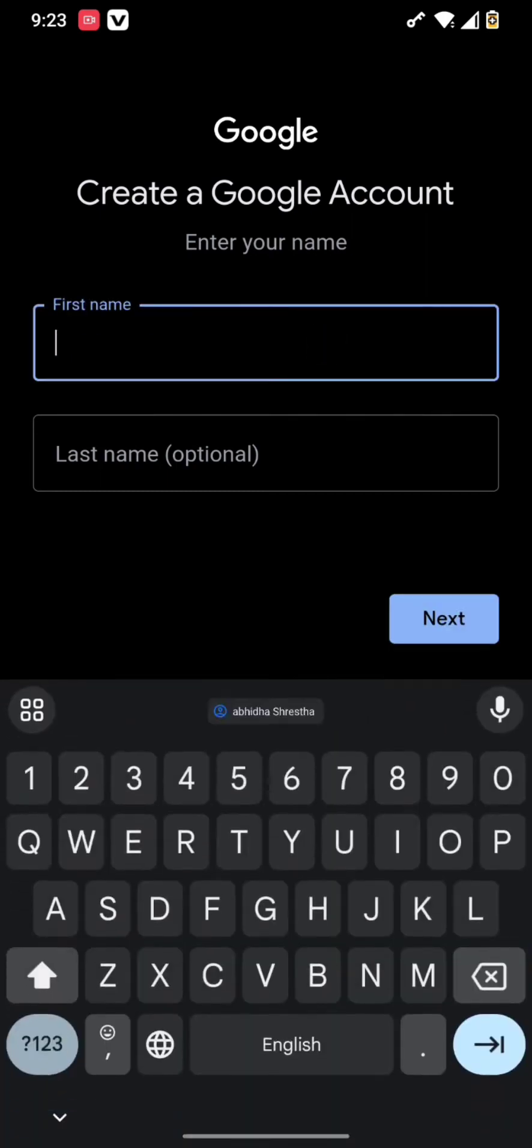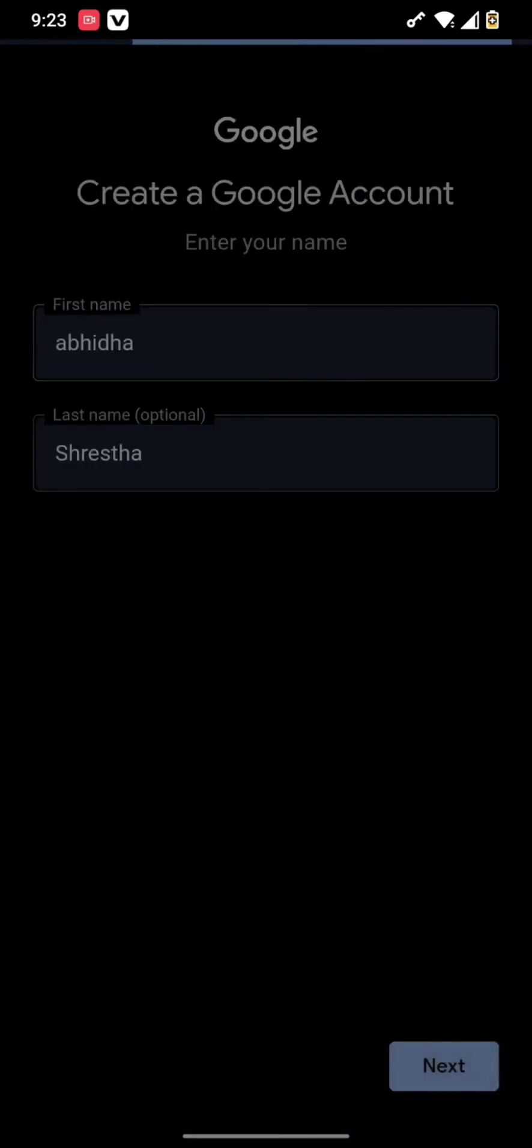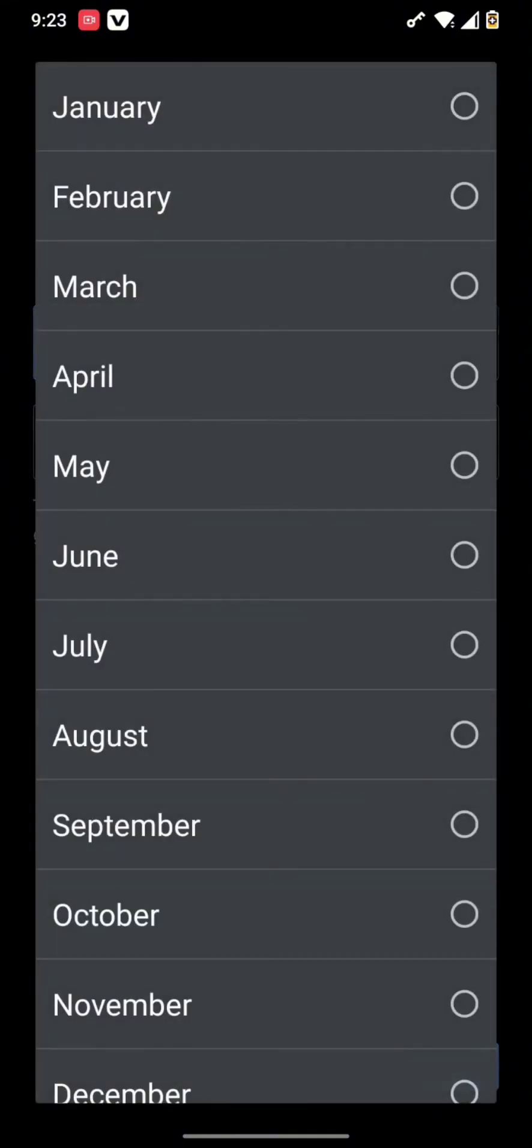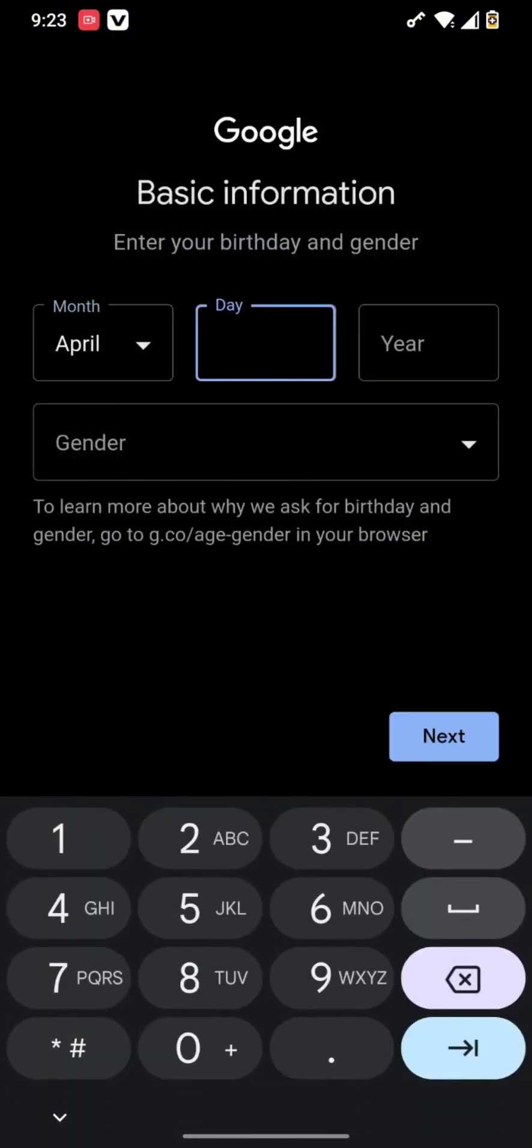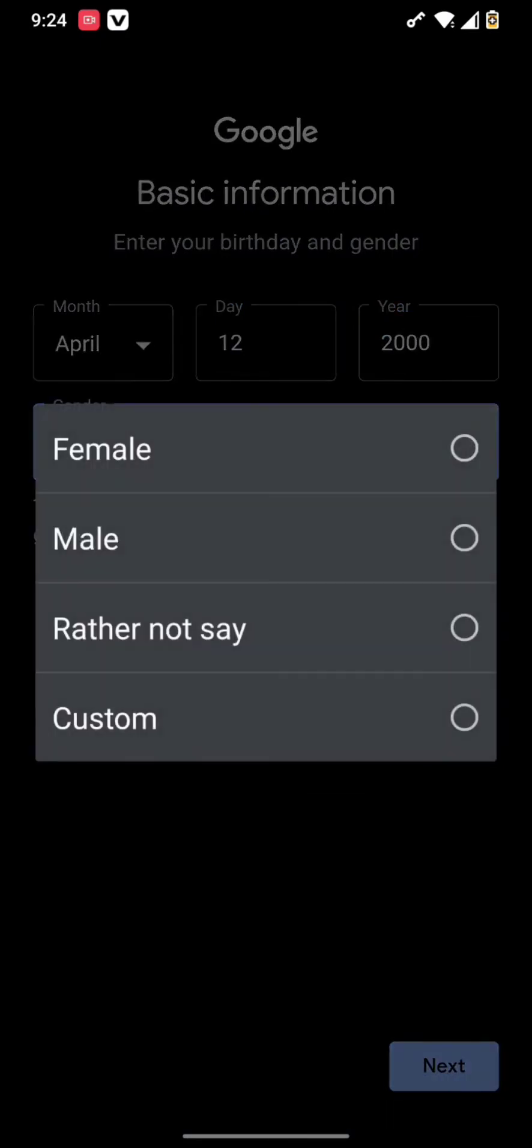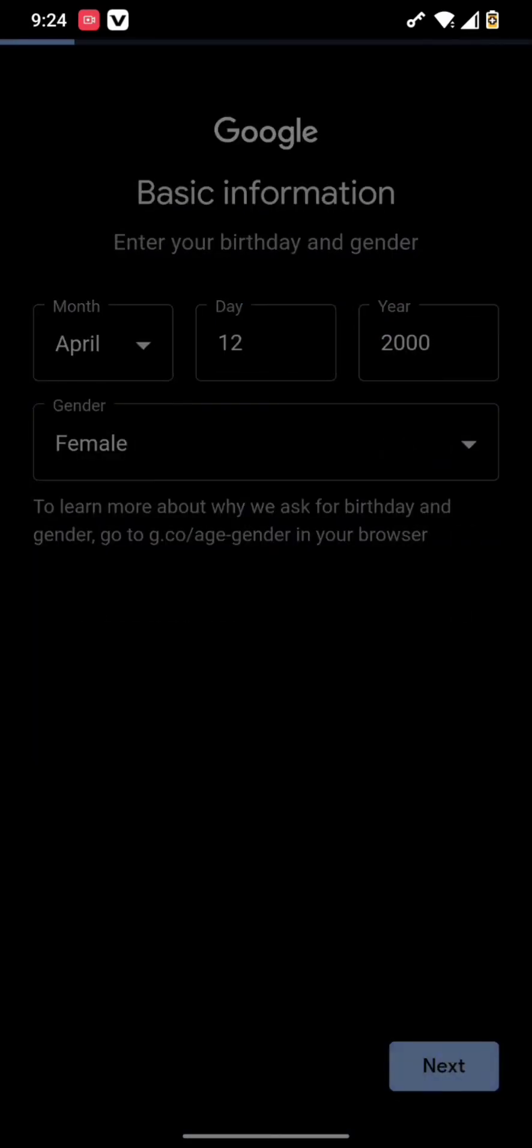Type in your first name and last name, then hit the next button. Type in your basic information like your birth date. After you have typed in your birth date and selected your gender, you need to tap on the next button.